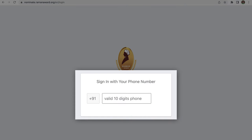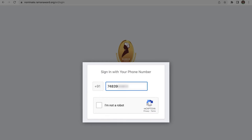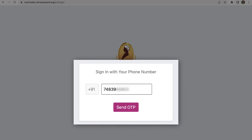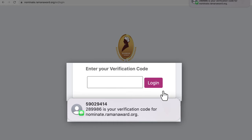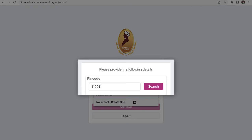Enter your phone number, a valid 10-digit number. Once you do this, a CAPTCHA appears. Complete the CAPTCHA, and then the Send OTP button will appear. Click on it, enter the OTP, and press login. Enter the pin code of your school and click on search.